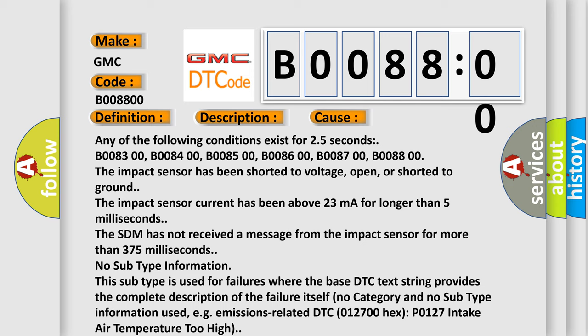No subtype information. This subtype is used for failures where the base DTC text string provides the complete description of the failure itself. No category and no subtype information used, e.g., emissions-related DTC 012700H or P0127 intake air temperature too high.